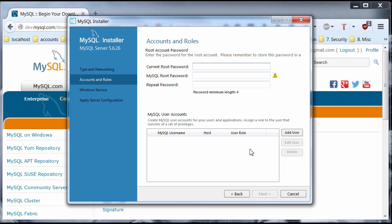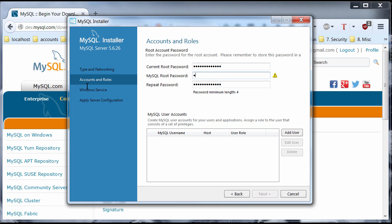And this is the password that you're going to be using to connect to MySQL. So, you definitely want to memorize it or write it down somewhere. And just click Next.